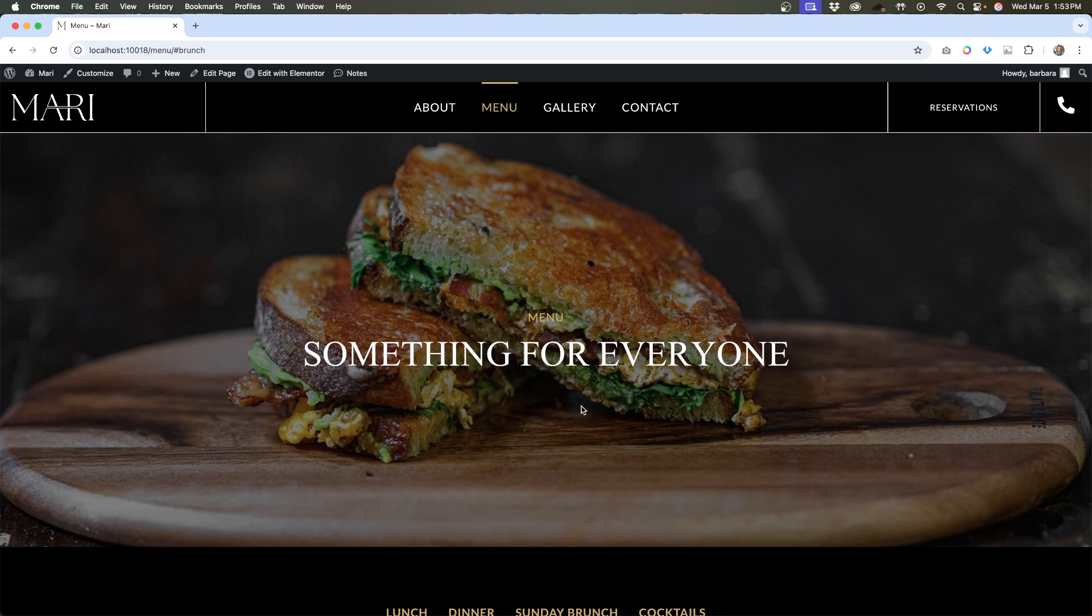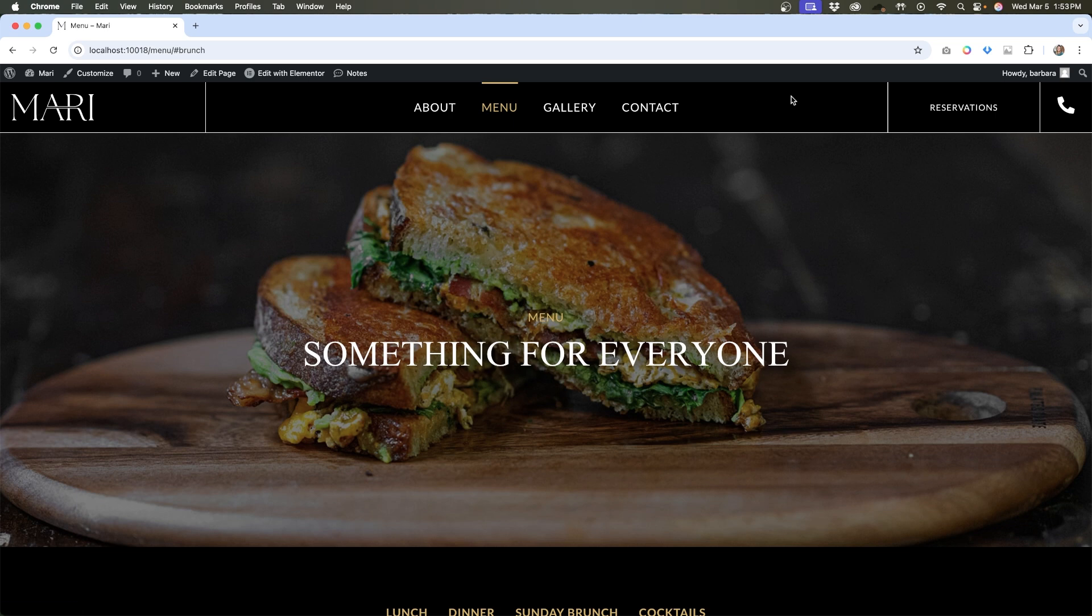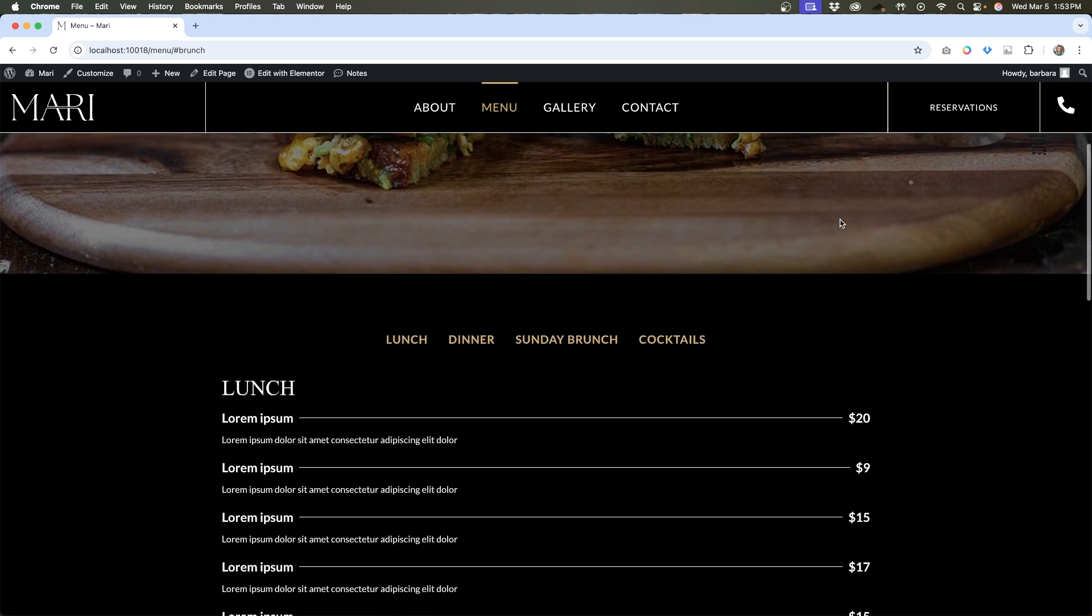What we have to do is accommodate for the height of this sticky menu, because in reality everything is working as it should. The sticky menu always sticks to the top, and anchor links, when you anchor them to certain sections of the page, will go down to that anchor. The problem is with a sticky menu at the top, it has a z-index that goes above everything else on the page, so it's kind of like putting a layer on top of all the content.